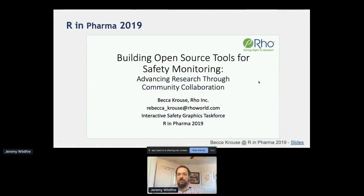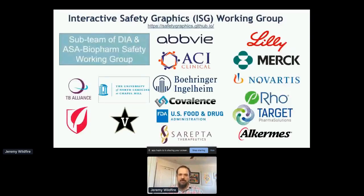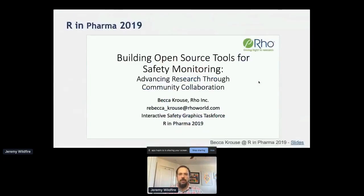Beca Crouse presented on this topic last year at R in Pharma, so I'm going to briefly recap some of the things Beca talked about, but mostly focus on what we've been doing in the last year. My slides are available at safetygraphics.github.io — just scroll to the bottom and you can learn more about the team there as well.